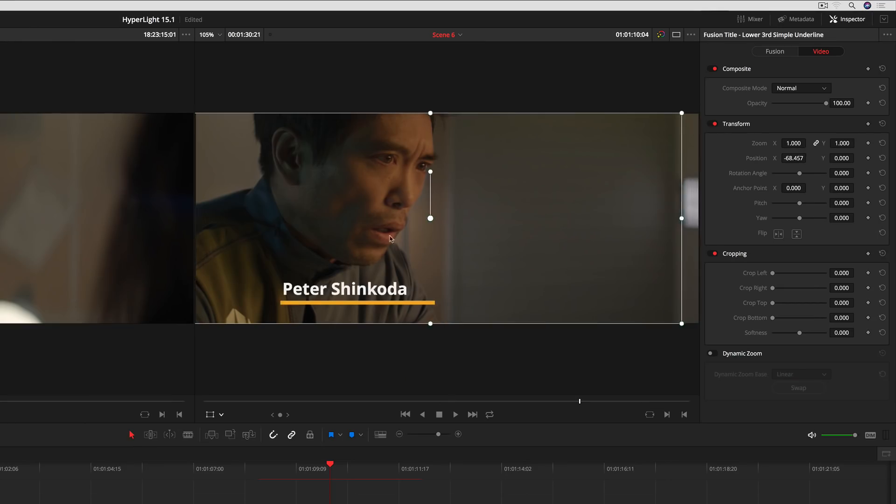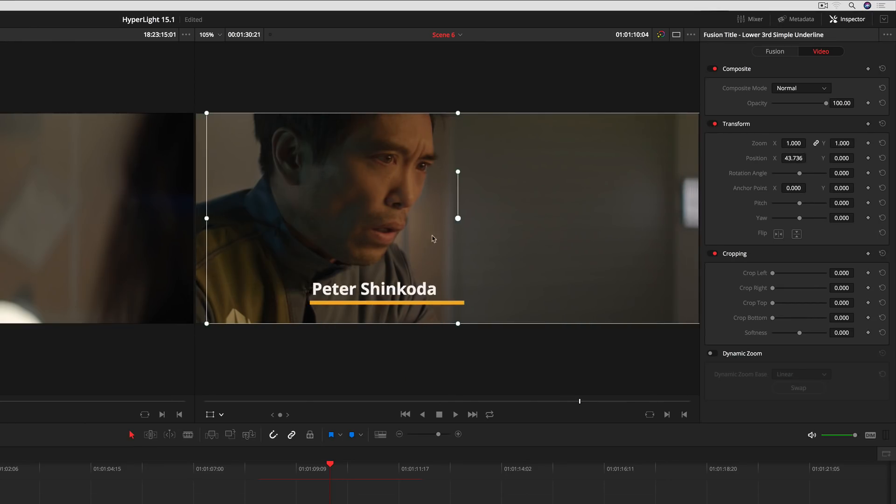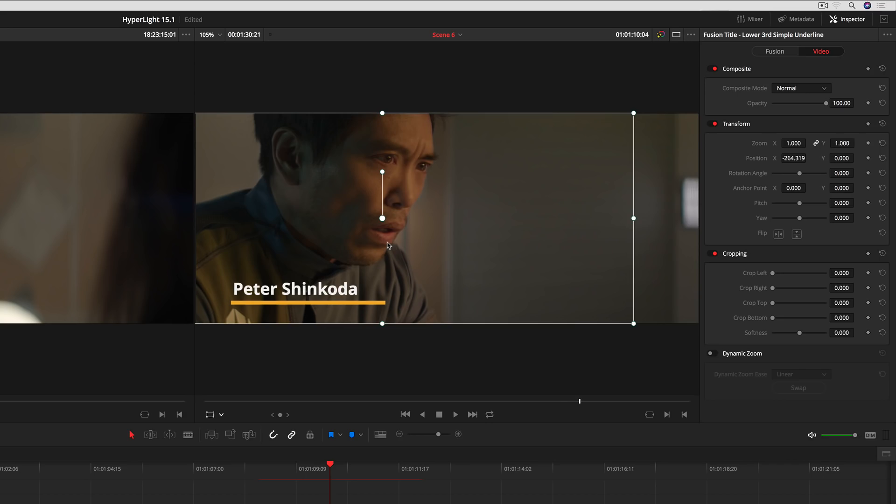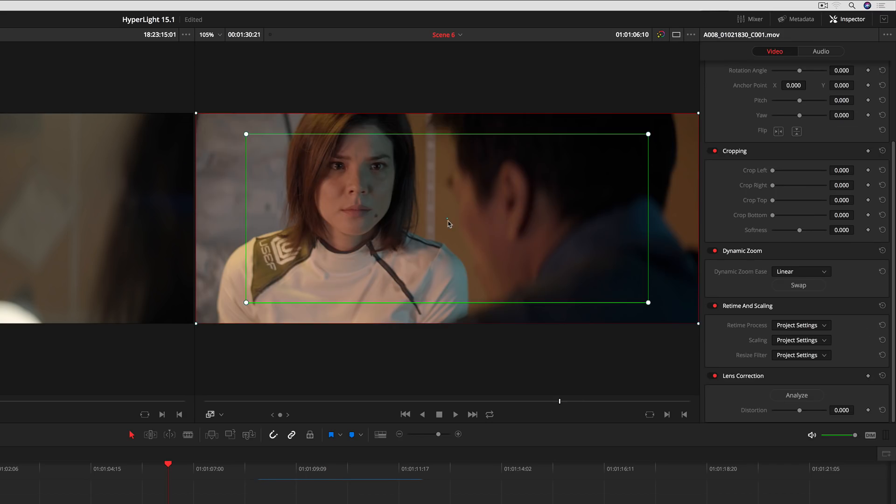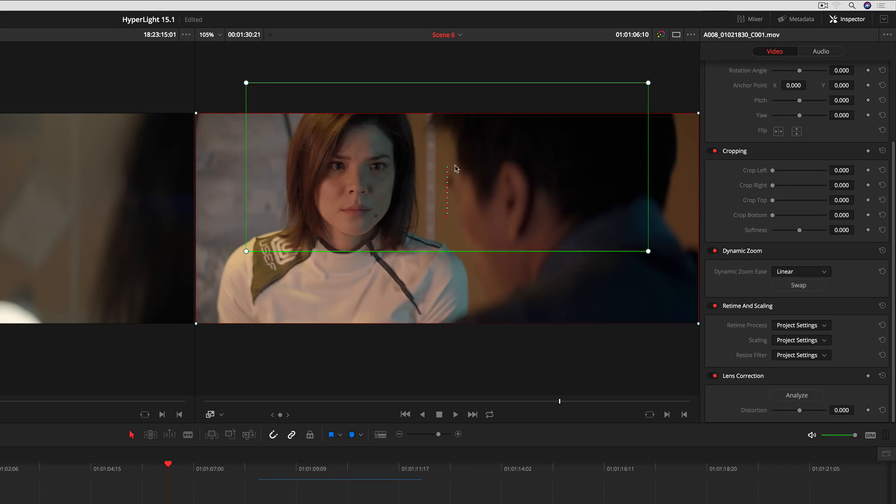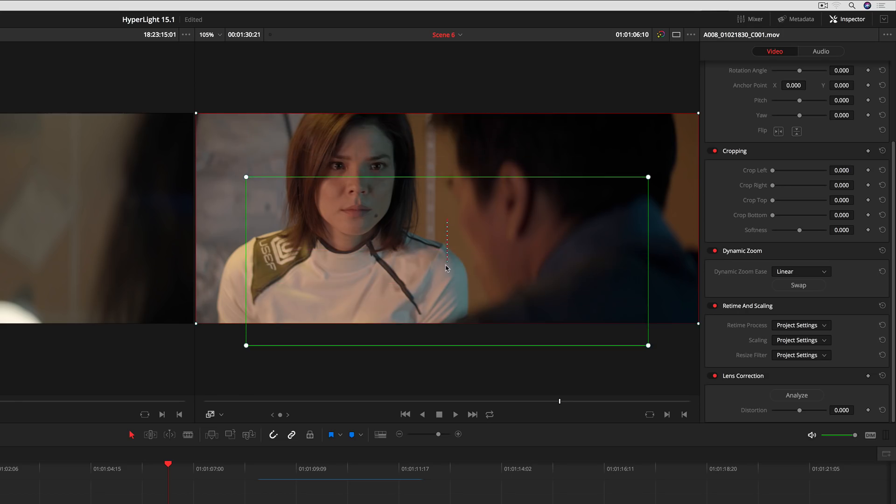You can now constrain motion horizontally or vertically by holding down the Shift key while dragging titles, transformation controls, and dynamic zoom overlays.